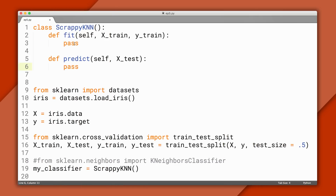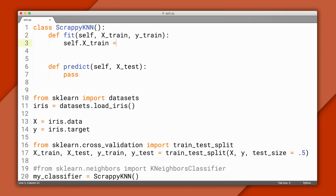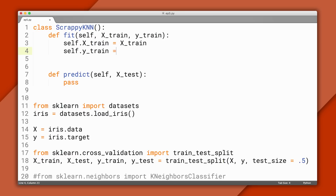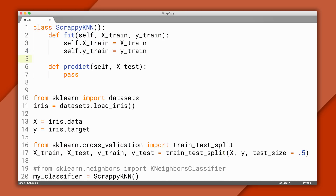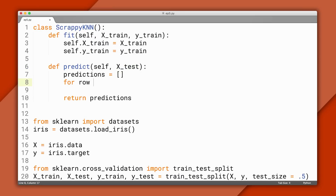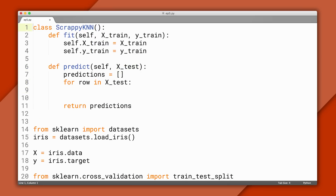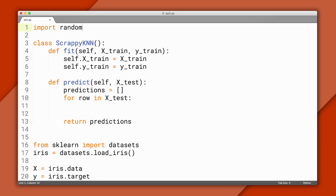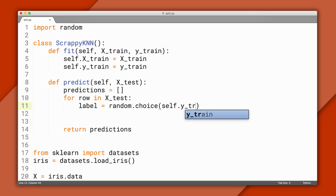So before we write our real classifier, we'll start with something simpler — a random classifier. By random, I mean we'll just guess the label. To start, we'll add some code to the fit and predict methods. In fit, I'll store the training data in this class — you can think of this as just memorizing it, and you'll see why we do that later on. Inside the predict method, we'll need to return a list of predictions, because the parameter xtest is actually a 2D array or list of lists. Each row contains the features for one testing example. To make a prediction for each row, I'll just randomly pick a label from the training data and append that to our predictions.